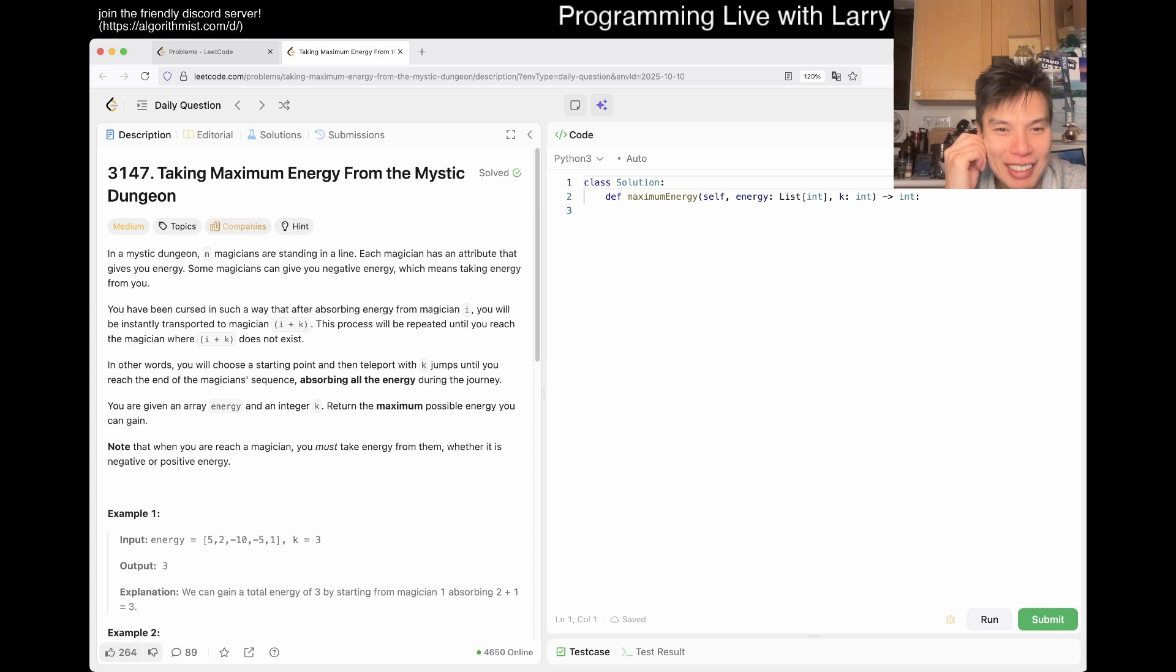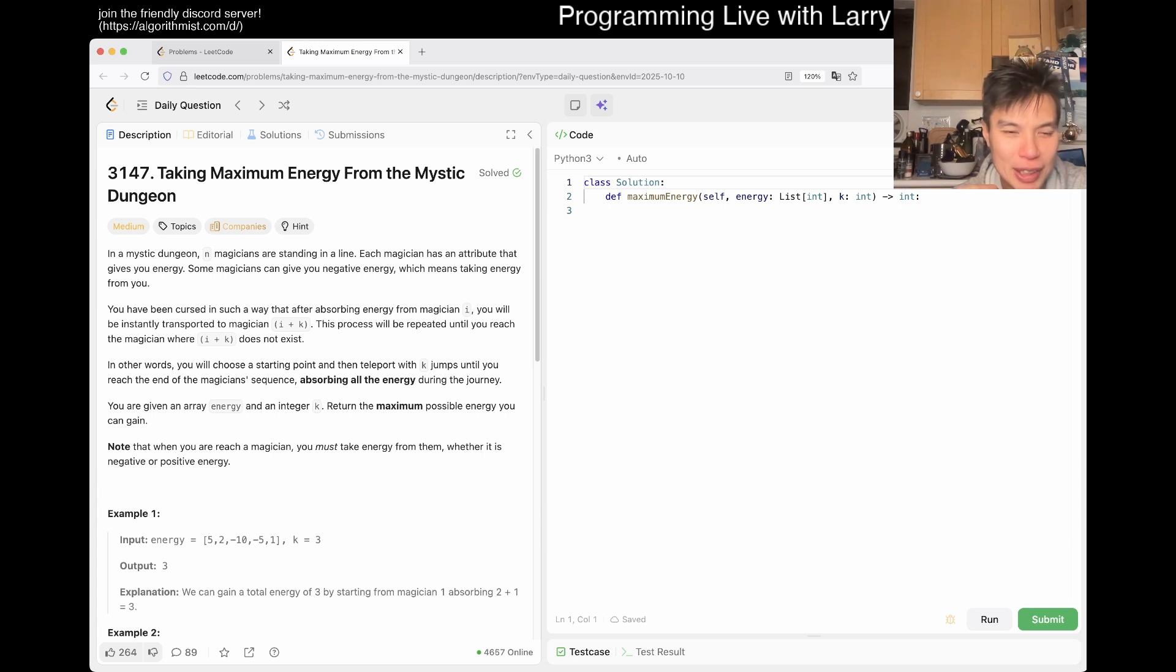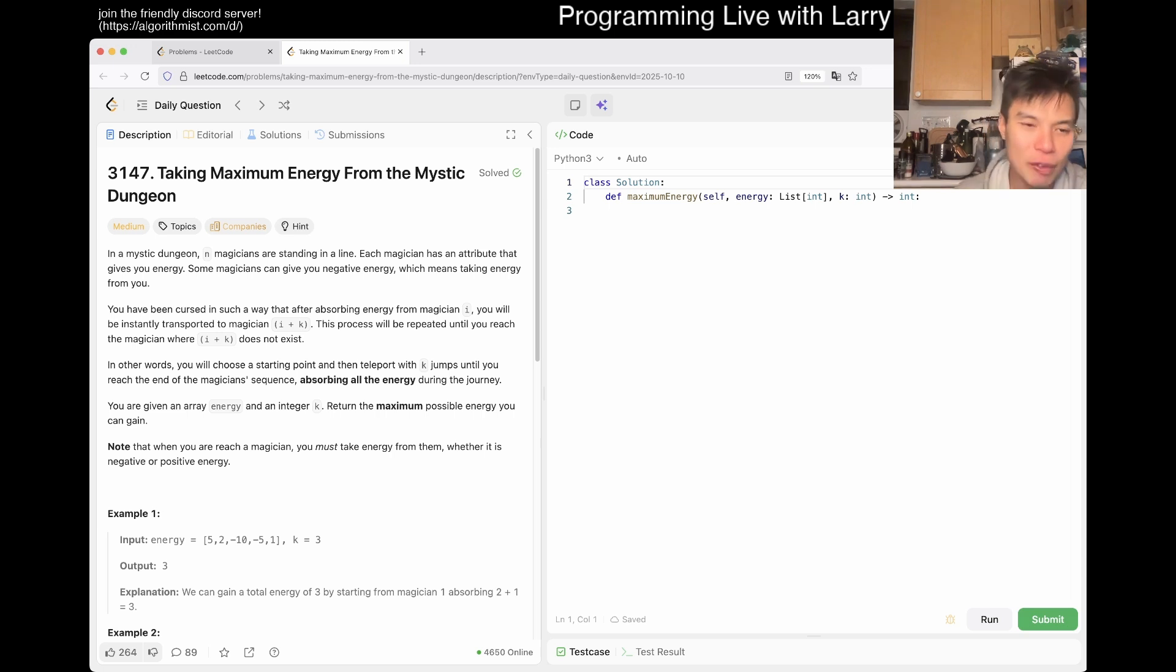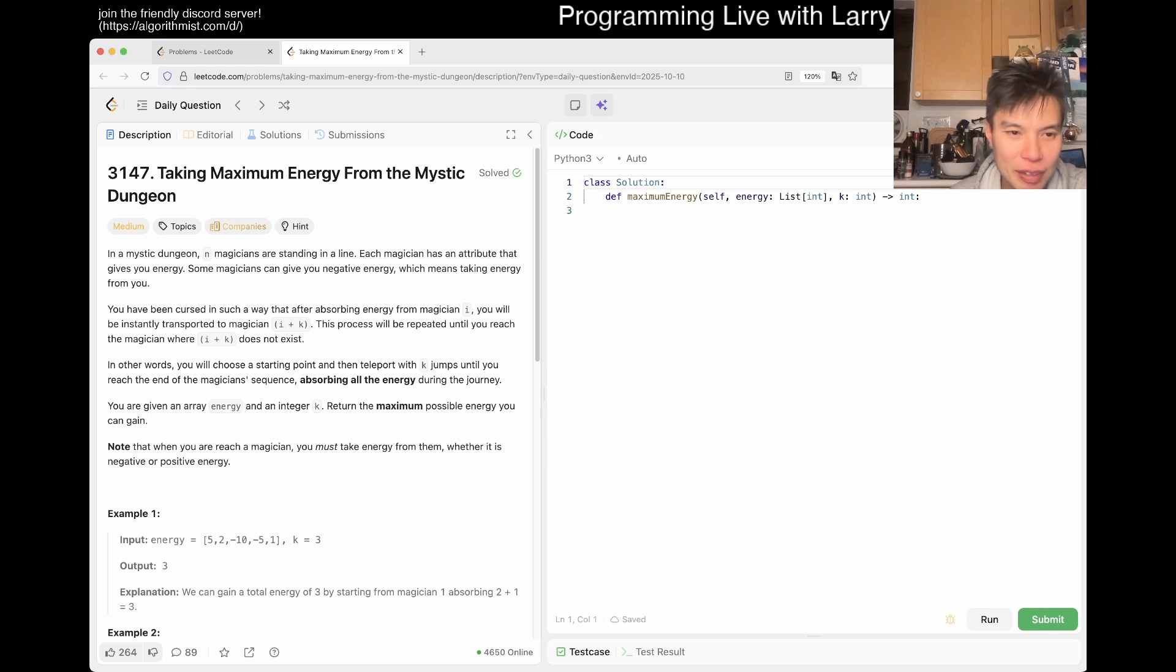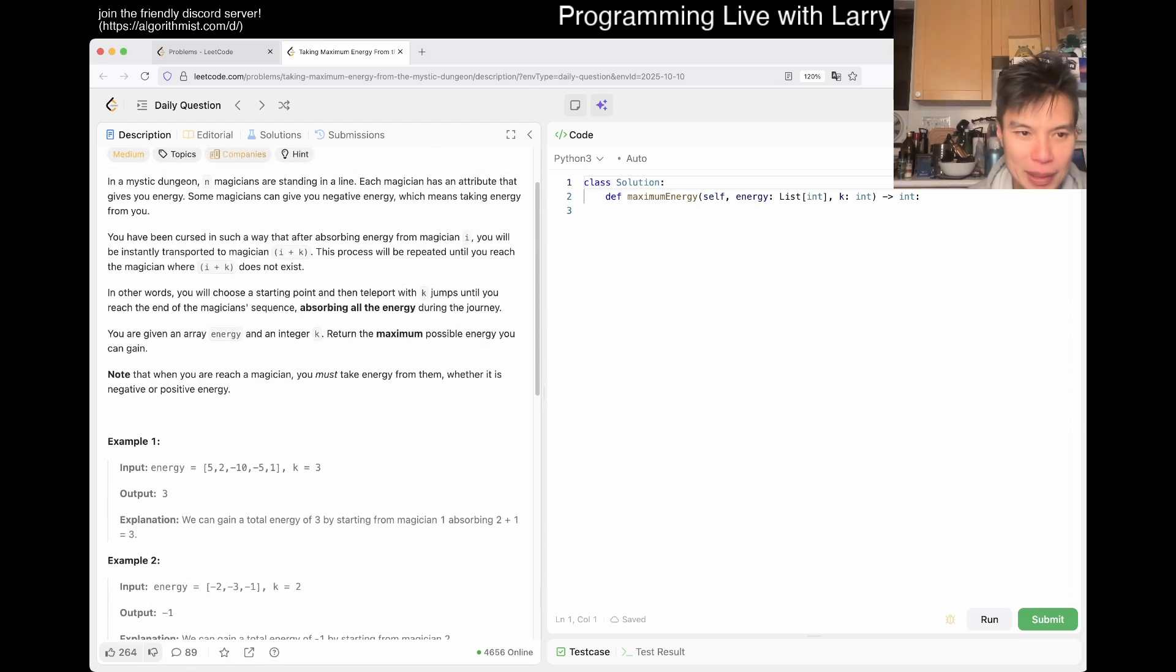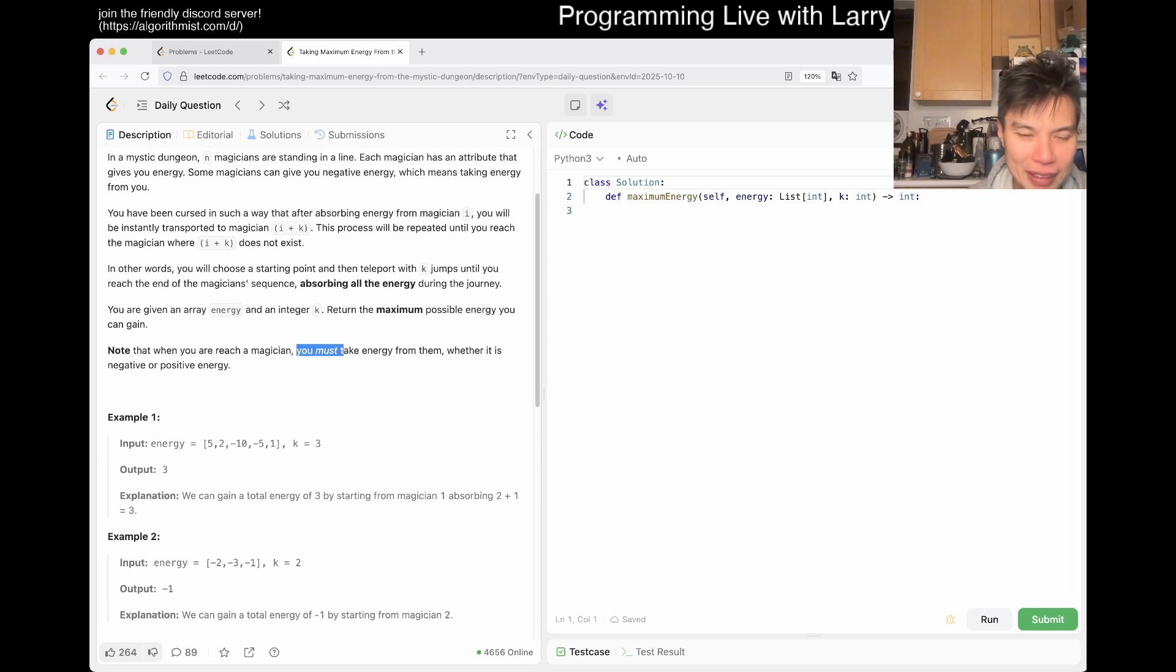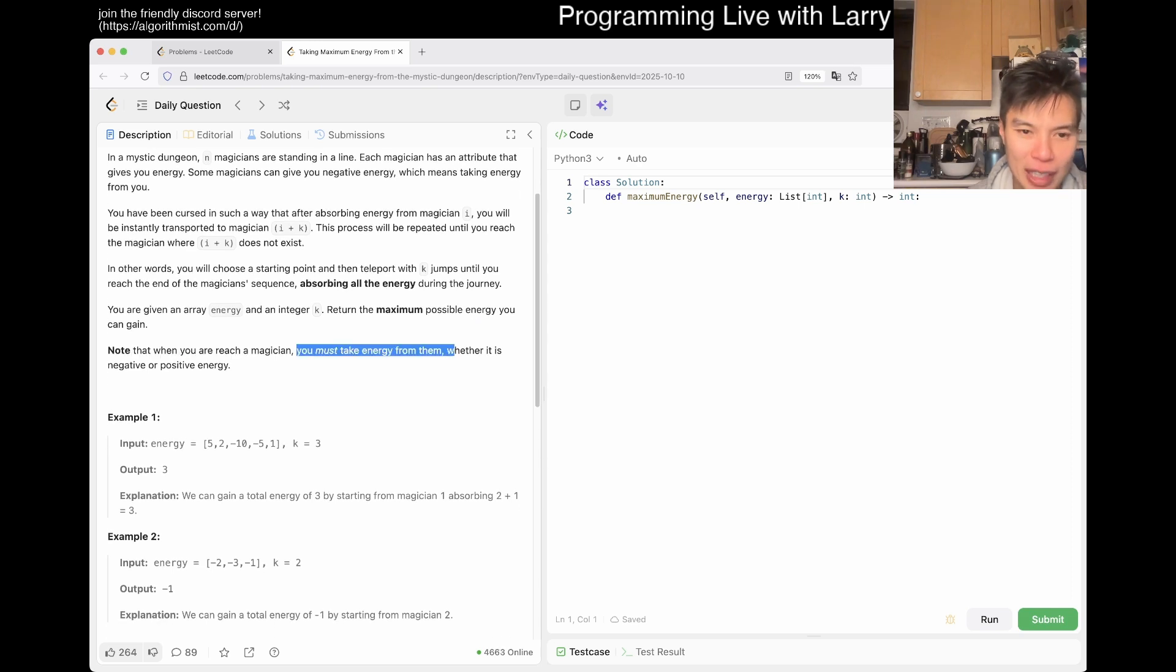Each magician has an attribute that gives you energy. Some magicians can give you negative energy, which means taking energy away from you. You're cursed in such a way that after absorbing energy from magician i, you will be instantly transported to i plus K. This process repeats until you reach the magician where i plus K does not exist. In other words, you can choose a starting point and then teleport with K jumps until you reach the end of the magician's sequence, absorbing all this energy along the way.